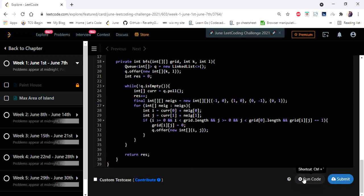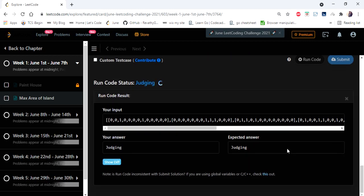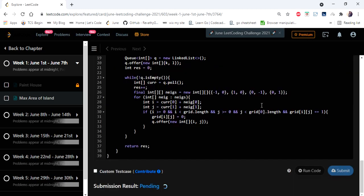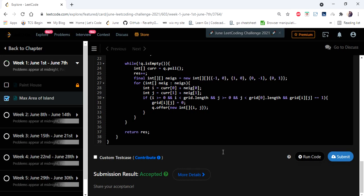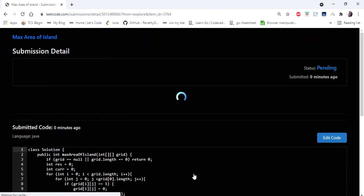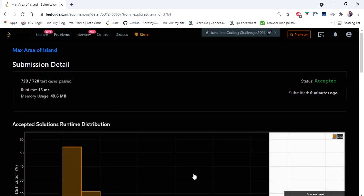Let's run and try — yes, our solution is accepted! This is the standard iterative BFS technique we have been using in our videos. Thanks for watching. If you like the video, hit like, subscribe, and let me know in the comments. Thank you!